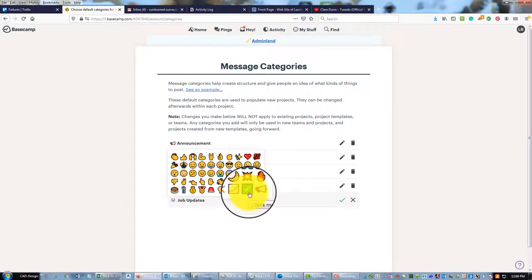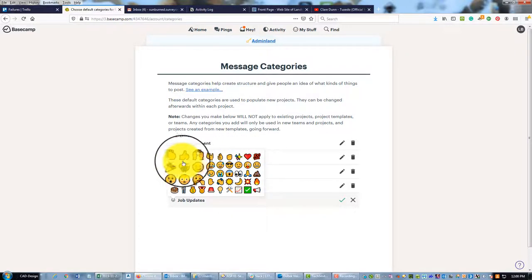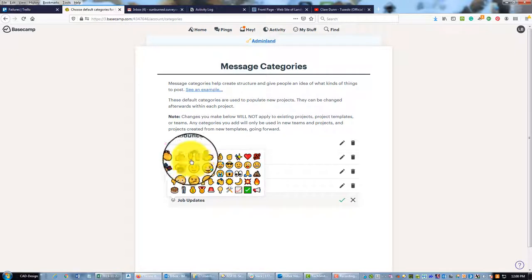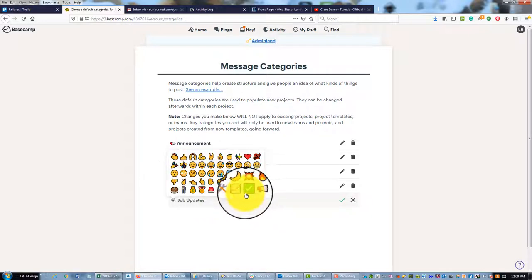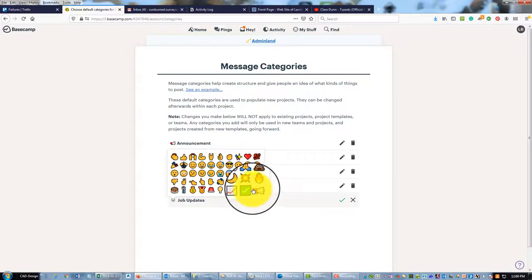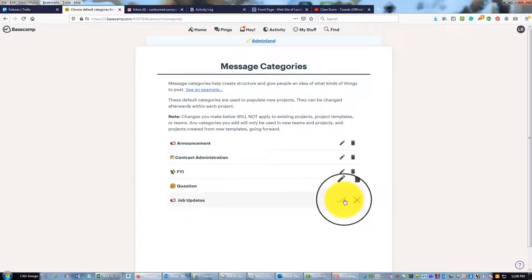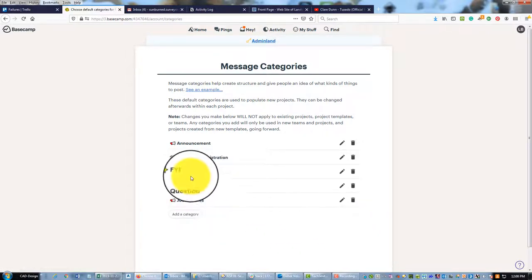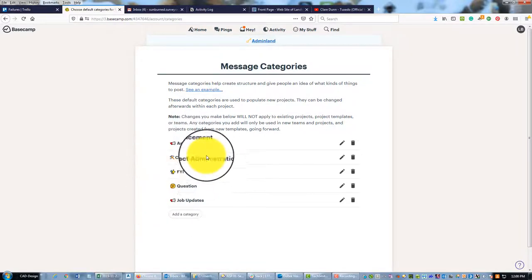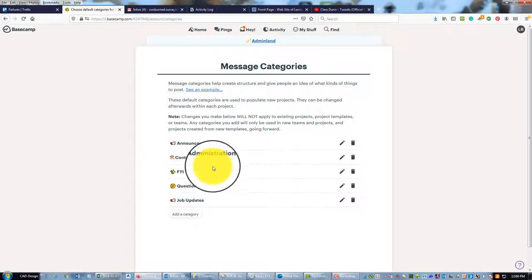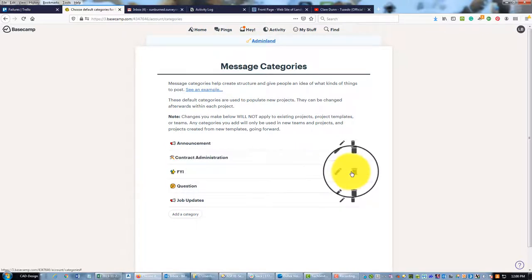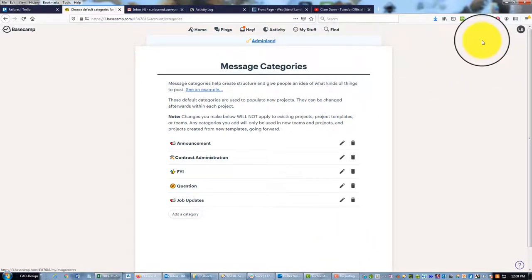It would be cool if they let us load custom icons here. I don't see a way to do that, so if you know how to do that, maybe reply in the comments and tell me. For now, I'm going to pick the loudspeaker; it's the closest thing I've got. So now when we create a new project it'll have this set of categories. I also deleted some of the standard categories—they had a Pitch category I don't need. You just click on the trash can to delete it.